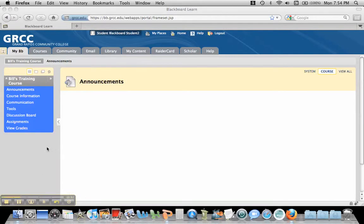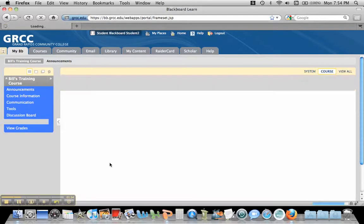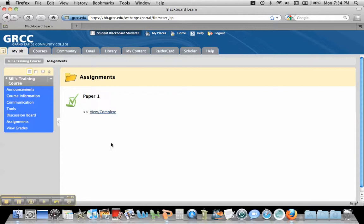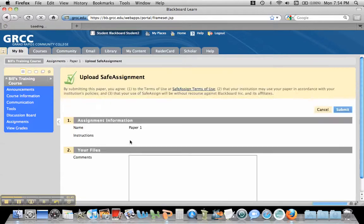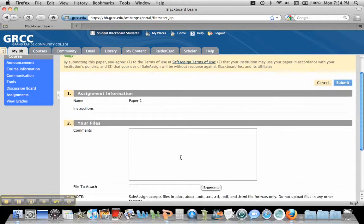Now I'm in this Blackboard course as a student, and I'm going to click on Assignments because that's where it's at. And you'll see this Paper 1, and a student just has to click View Complete. Now it really is a good idea to encourage students to use Firefox when doing this. The latest version of Firefox doesn't seem to have any problems. I've had some problems uploading with other browsers.